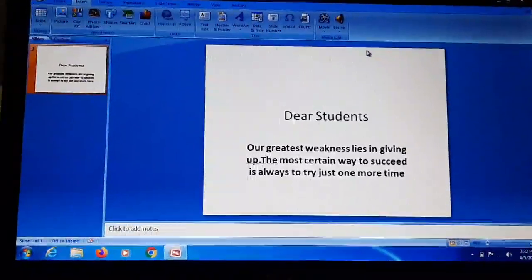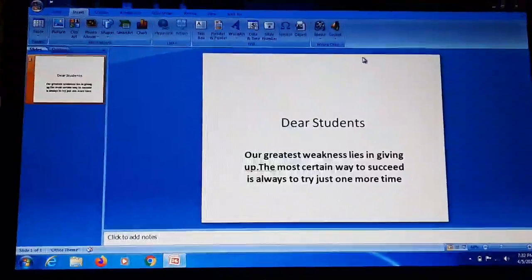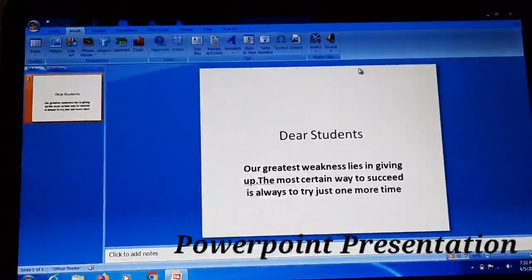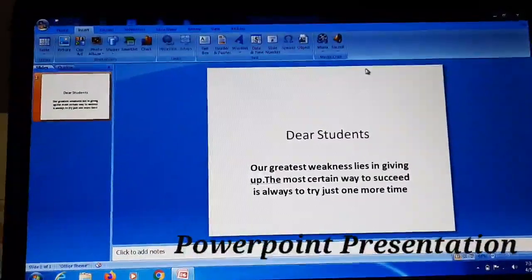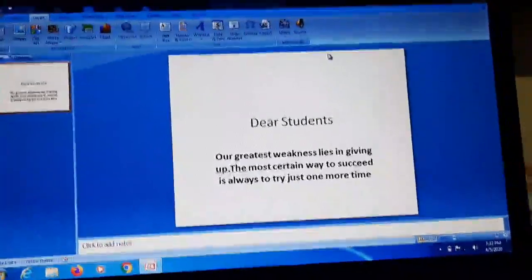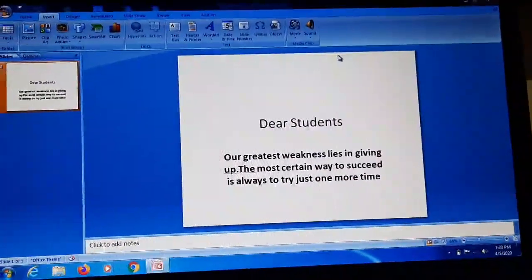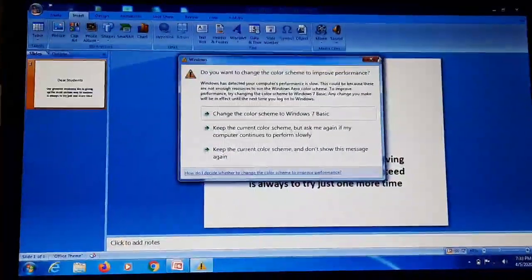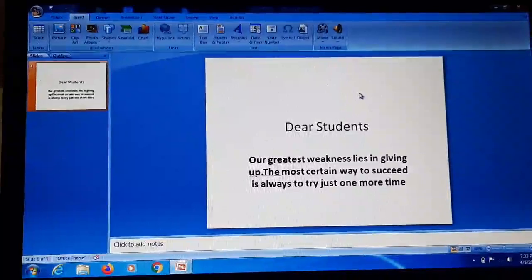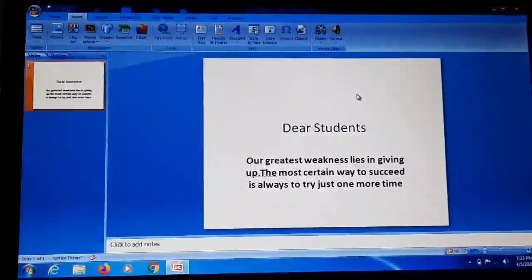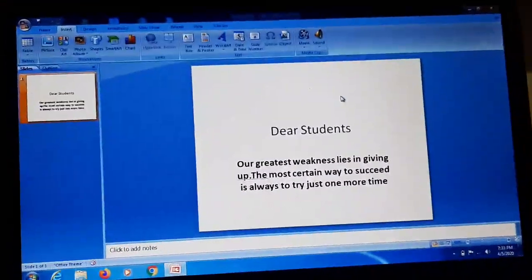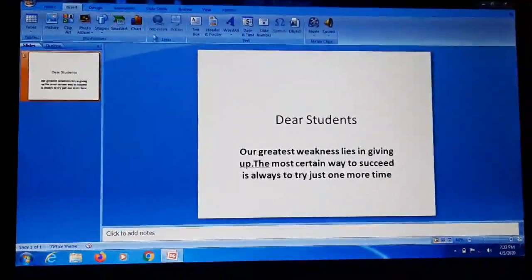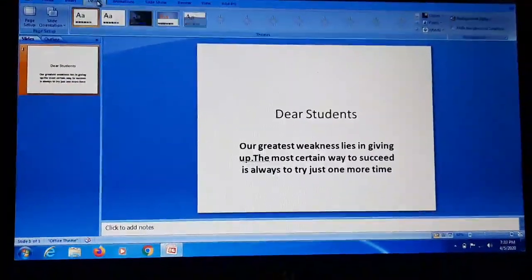Good morning students. In the previous video I made you understand how to make a PowerPoint presentation and we covered two tabs: the Home tab and Insert tab. Now I'm going to start with another two tabs, that is the Design tab and Animation tab. First of all we have to make a slide so that we can easily apply these two tabs.